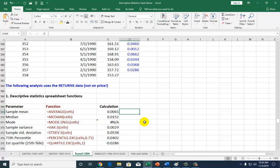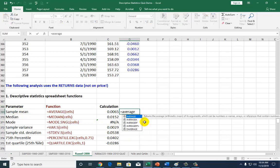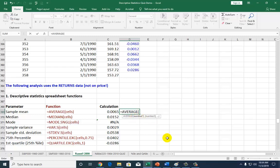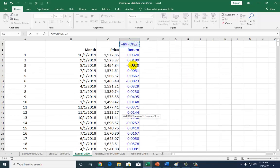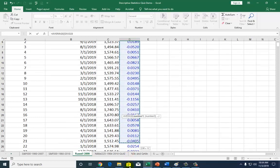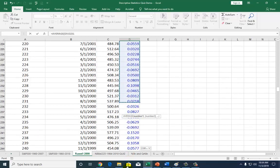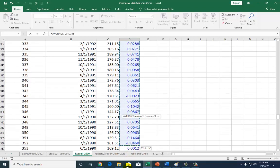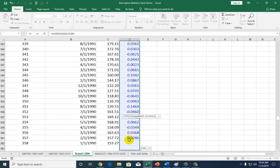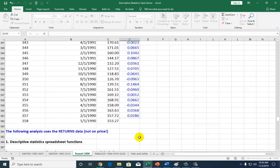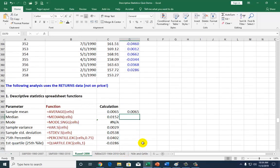To show how that's done, type equal, then the average function, which the computer is going to pull up for you. You can double click it or type it all out. Go to the top of the file, begin with the value, highlight working your way down to the last observation, and close parenthesis. That's it.